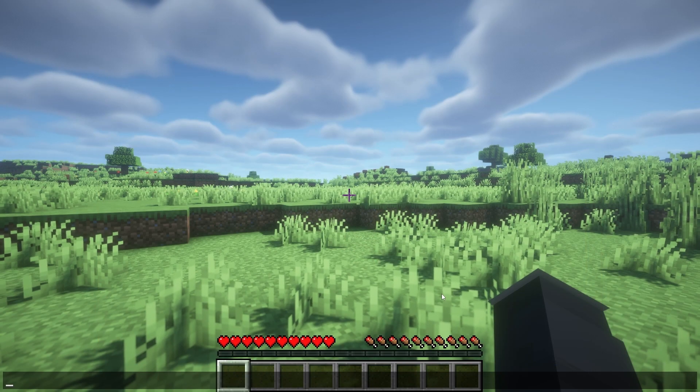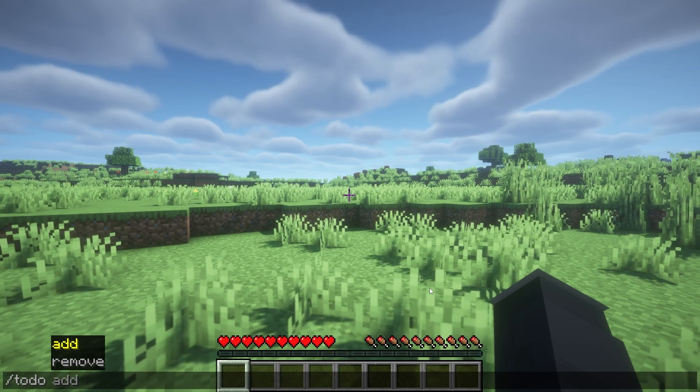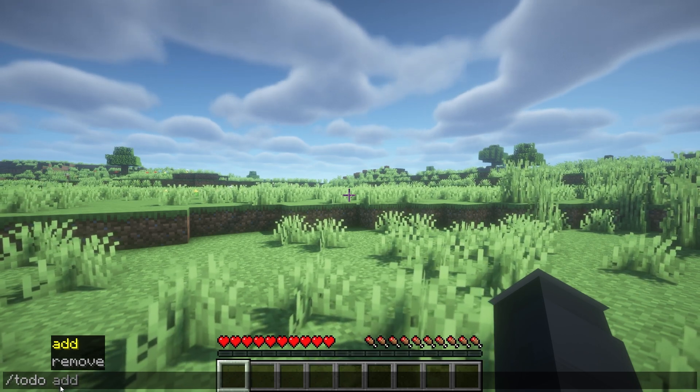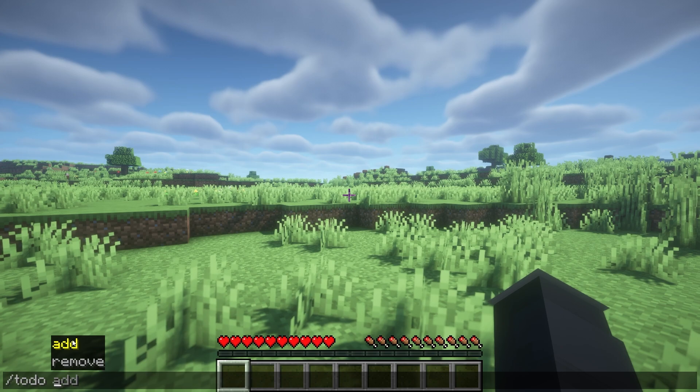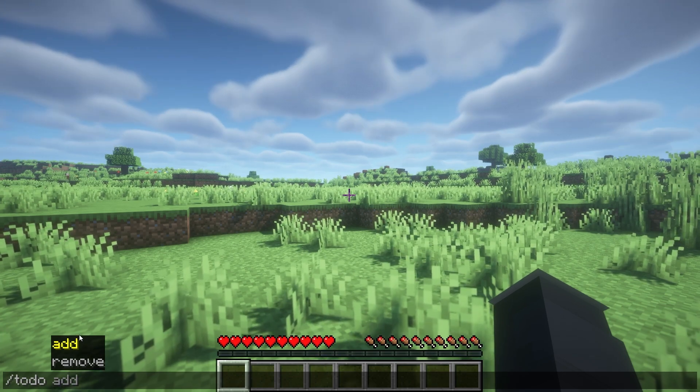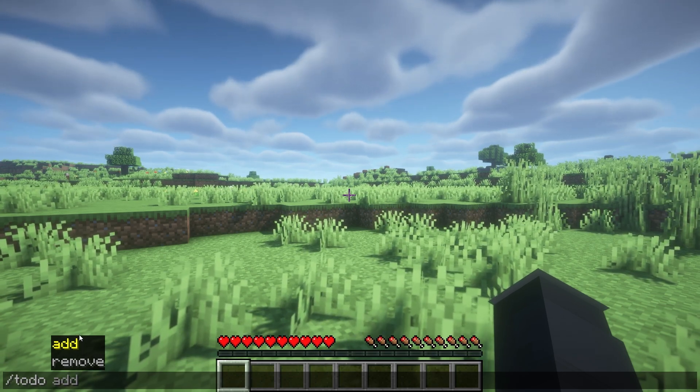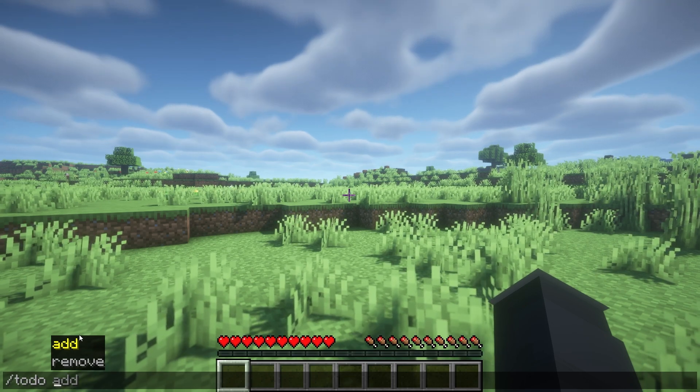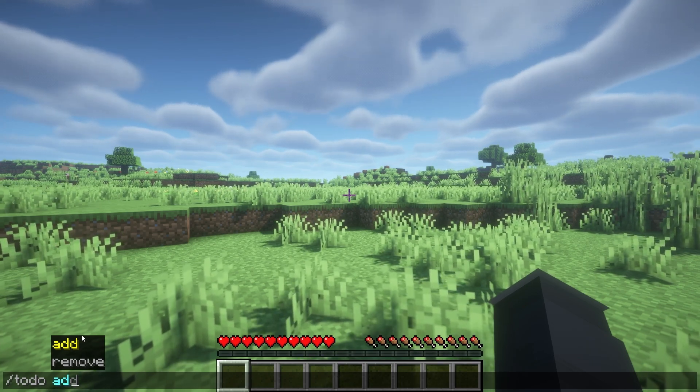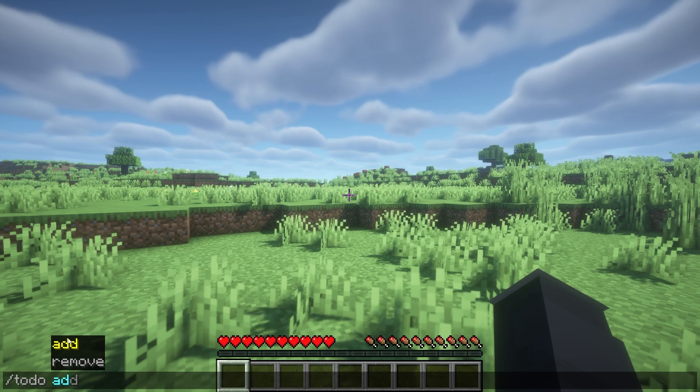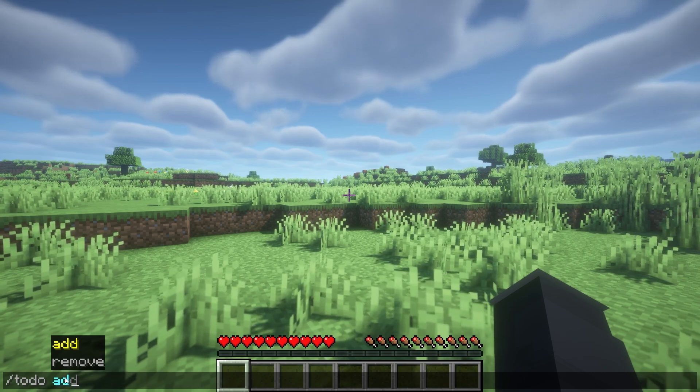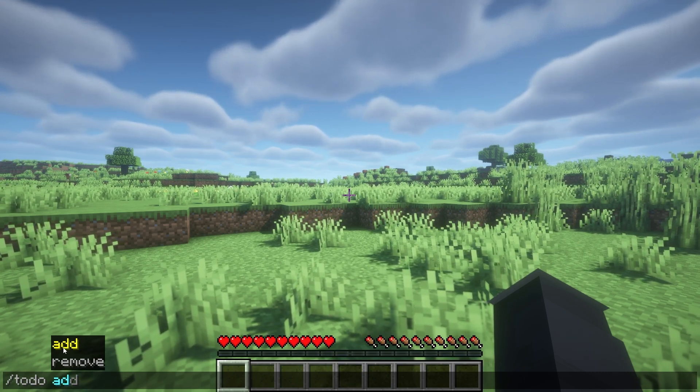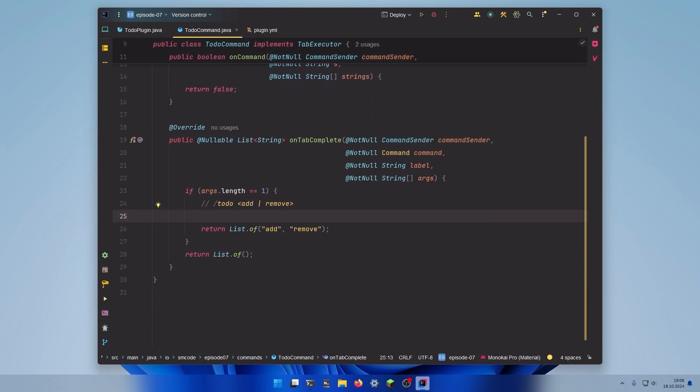As you can see now if you type to-do, the onTabComplete method will be executed and since we are at position one it will return the list that we defined in the if block. But the problem now is that the list doesn't adjust to the things that we typed. If we begin typing add we expect that the list will only contain arguments that begin with the letters that we have already typed. In this case the list should only contain add. But there is a simple fix to that.